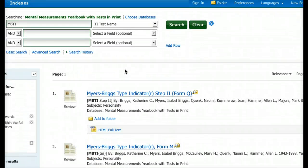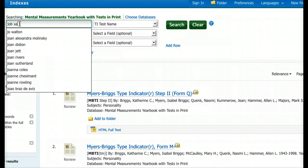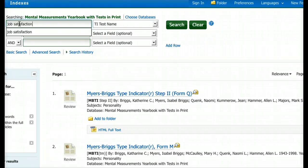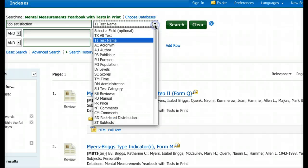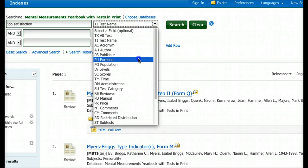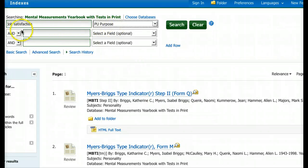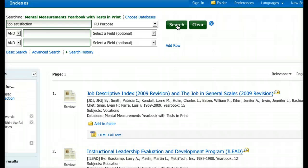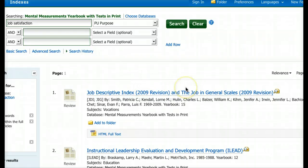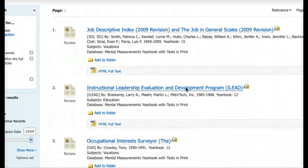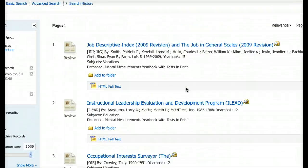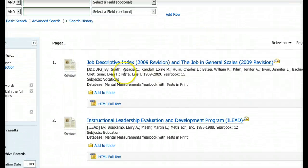I'm just showing you how useful this database is. Now let's look at another example. Say for my project I'm wondering about job satisfaction. I come to the field code and select 'Purpose,' then type 'job satisfaction' and hit Search. Right away I get five hits.